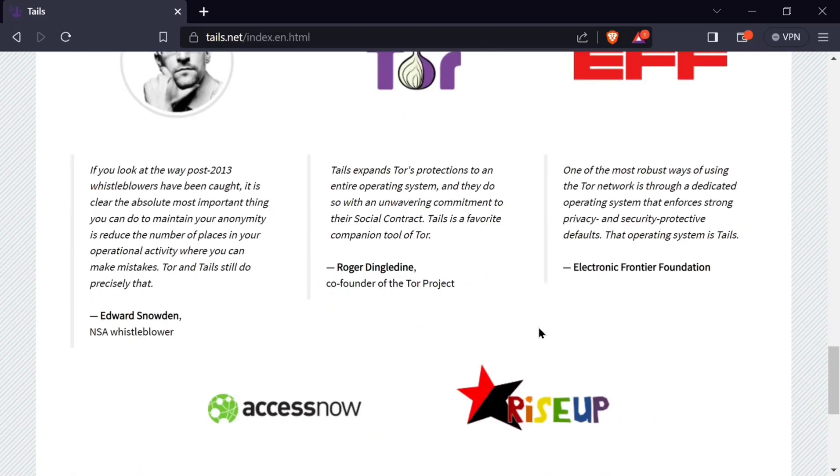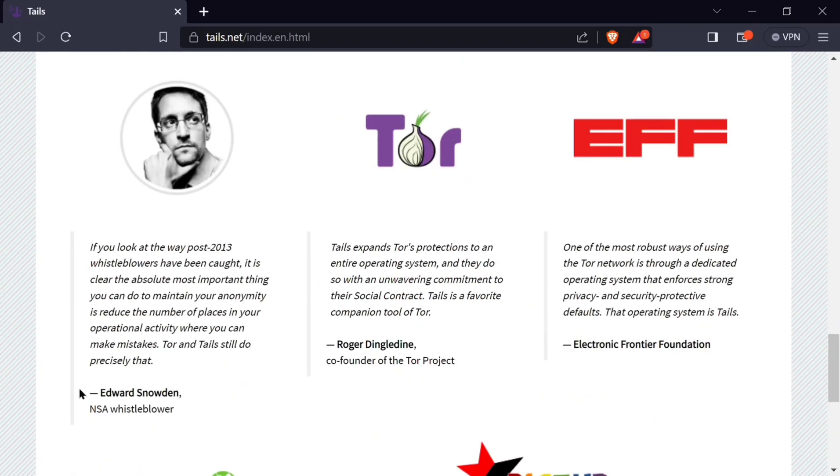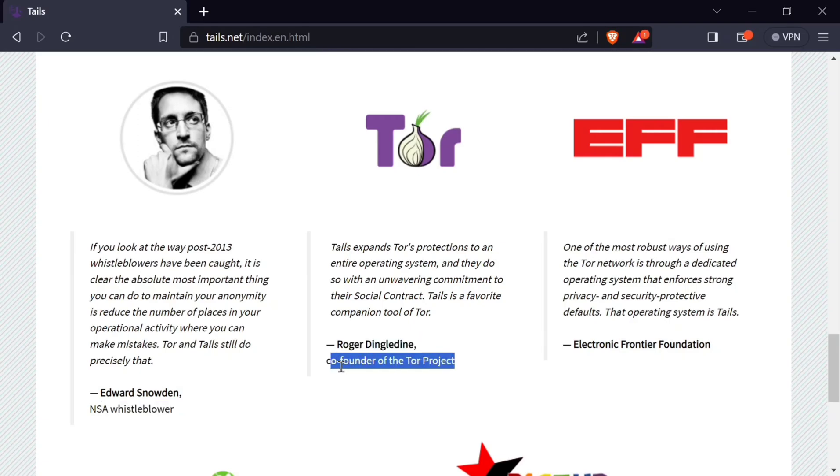Tails is recommended by Edward Snowden, a former NSA whistleblower. It's also recommended by Roger, co-founder of Tor, and the Electronic Frontier Foundation.